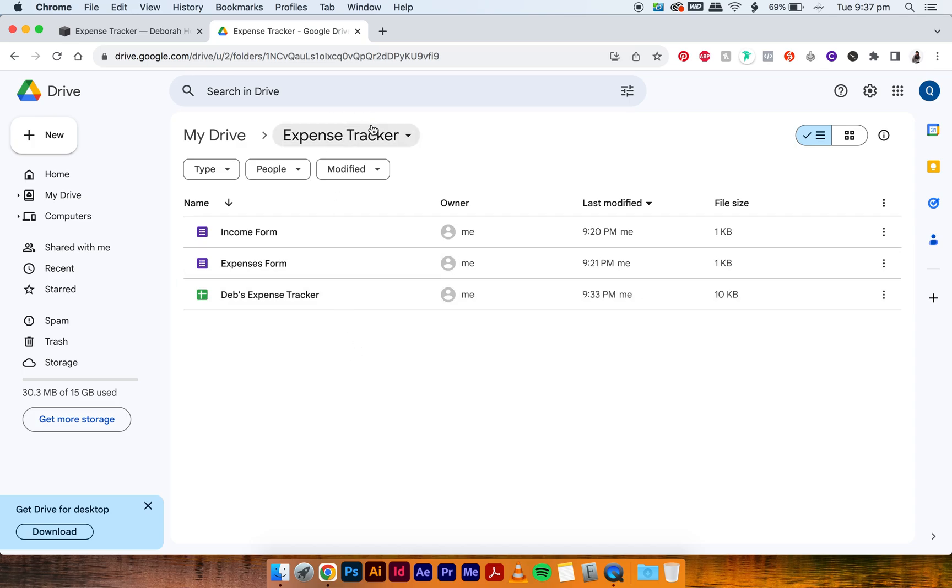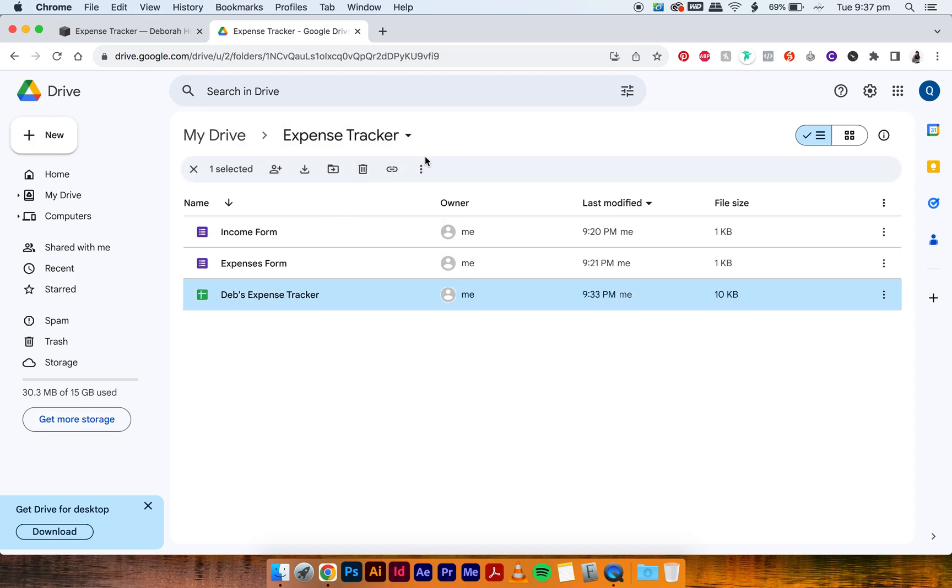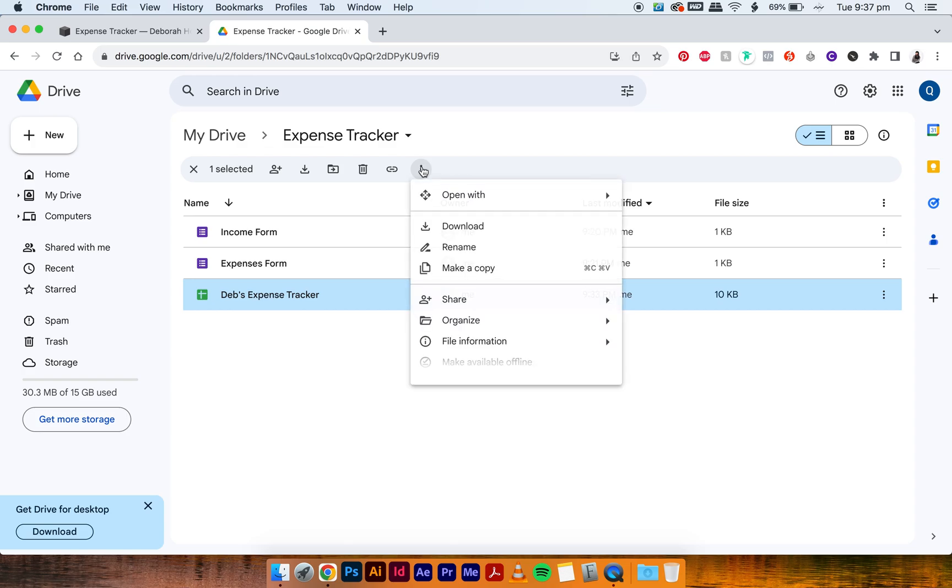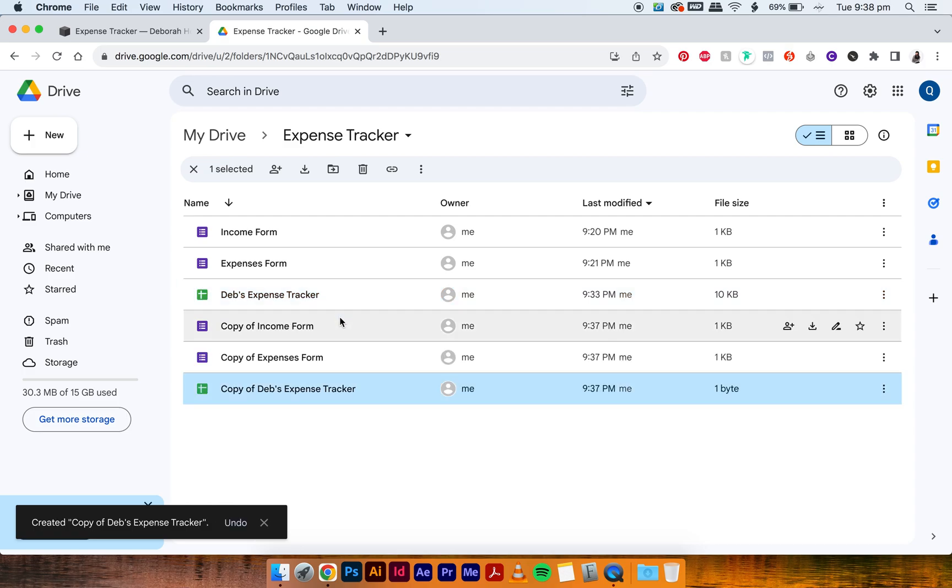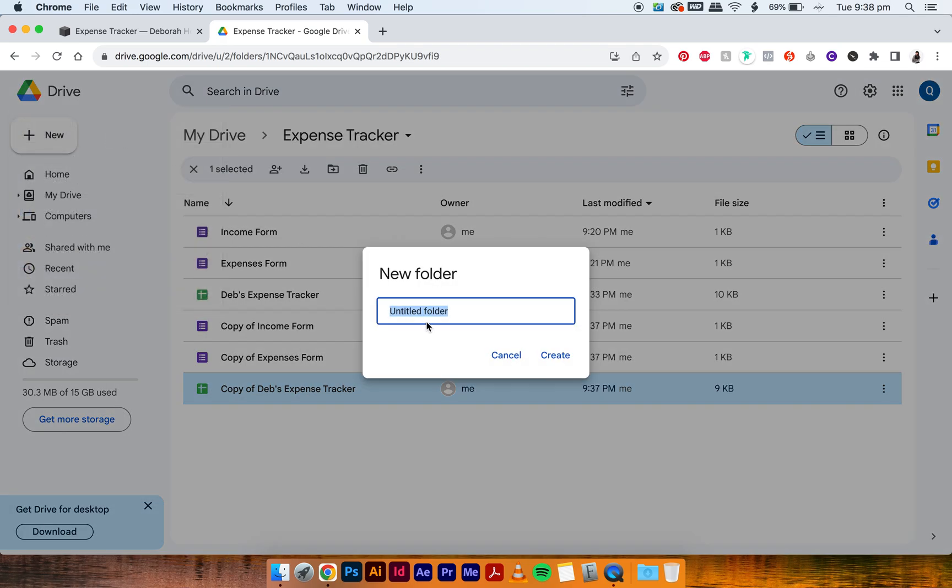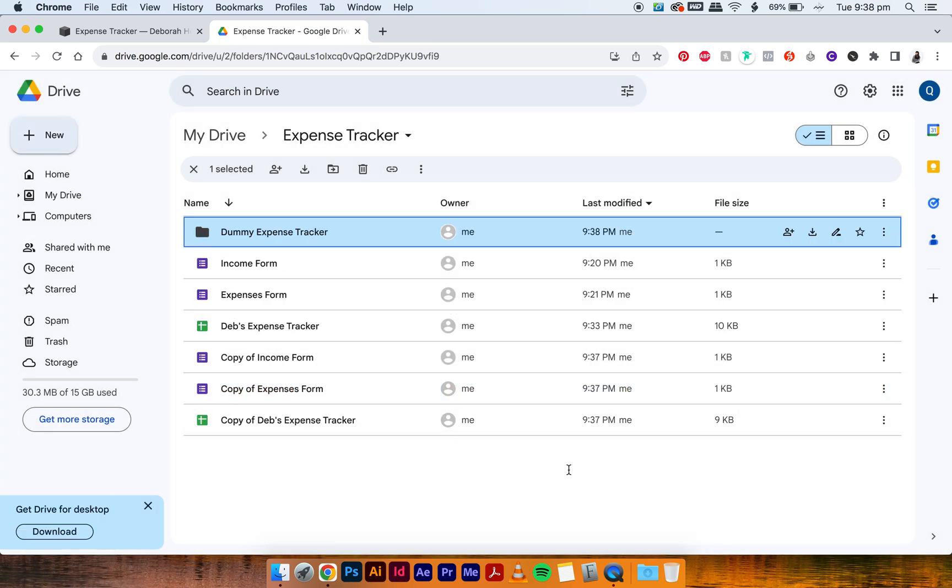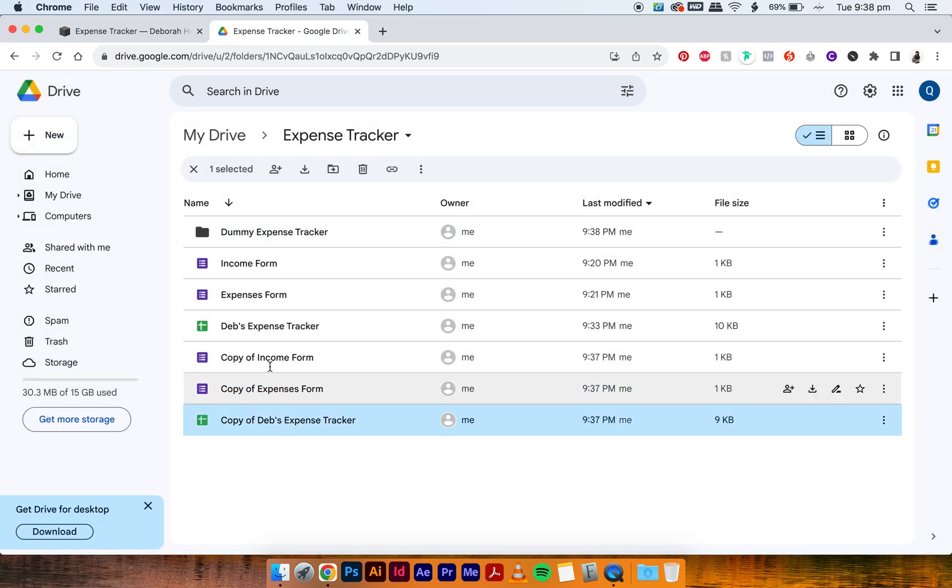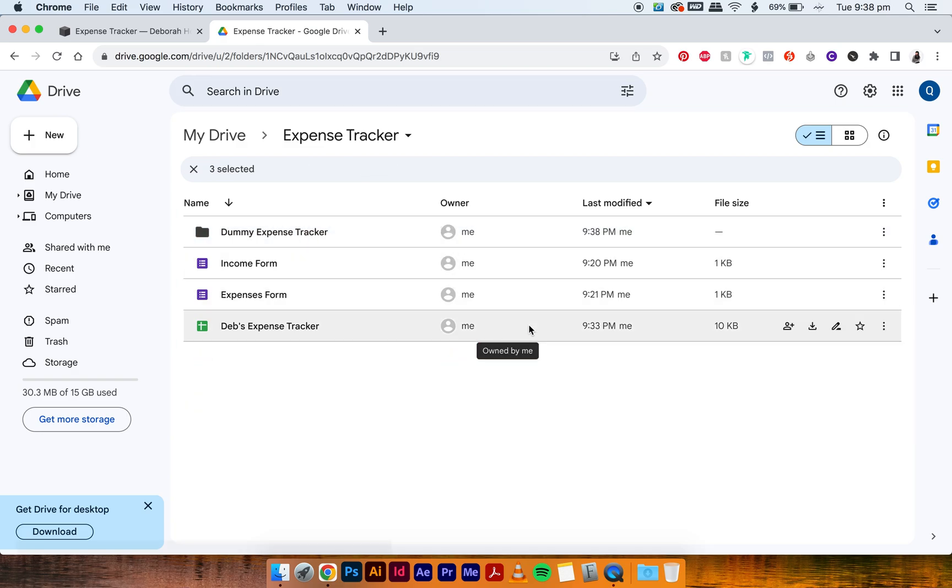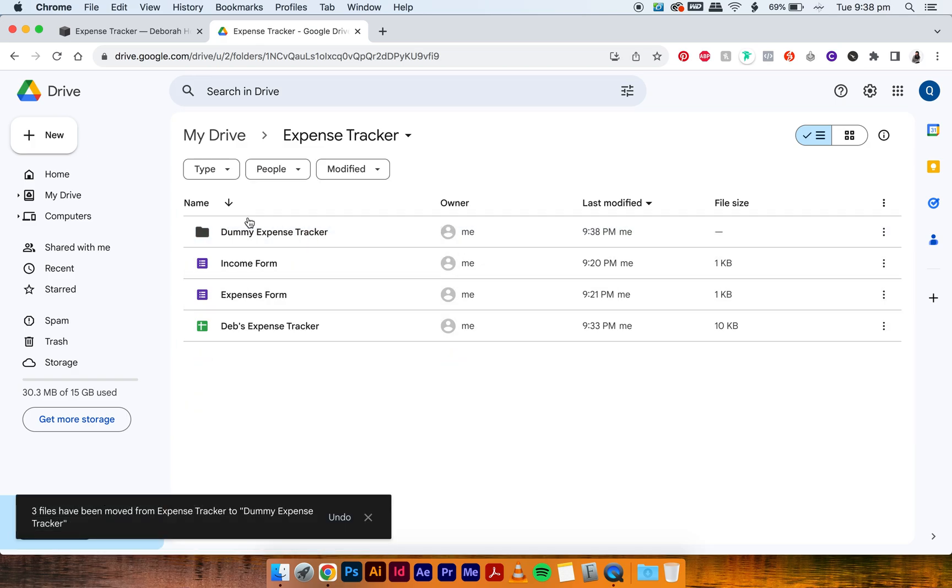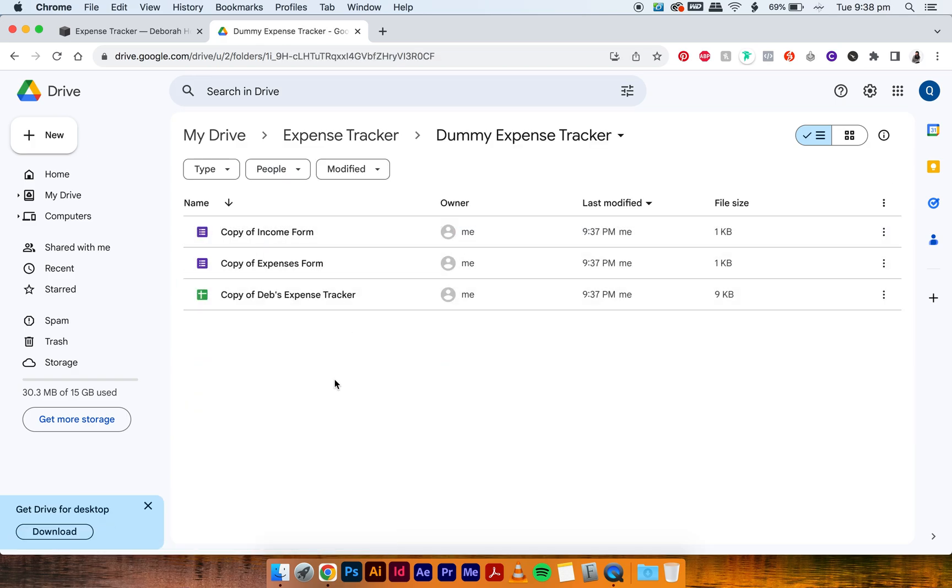So you have your folder with your expense tracker that you have all linked. All you have to do is select your expense tracker and then go three dots, Make a Copy—only of the expense tracker. And as you can see, everything copies over, including the forms. So create a new folder called Dummy Expense Tracker, and then just drag this over there.